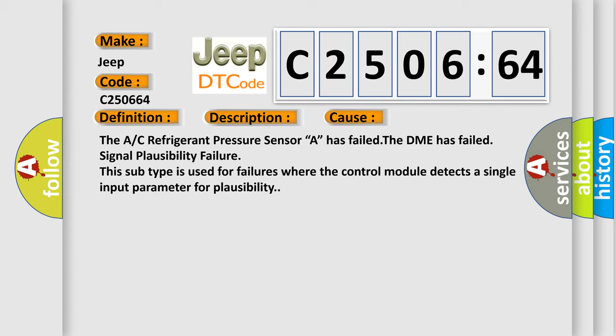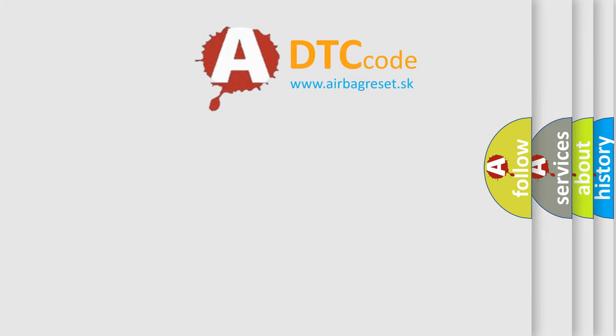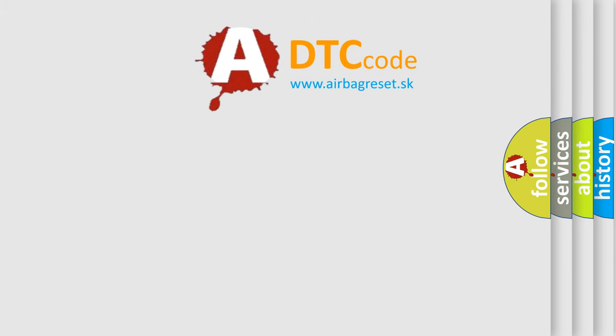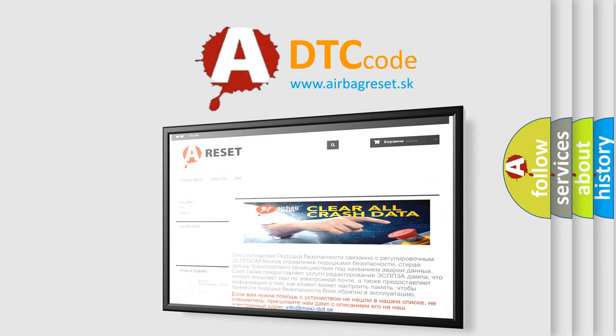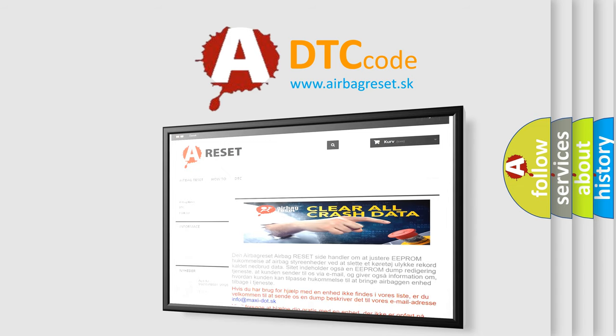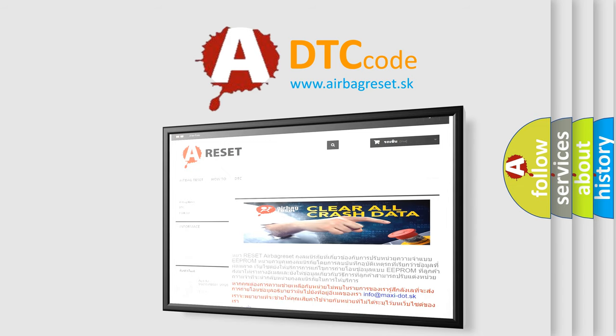The airbag reset website aims to provide information in 52 languages. Thank you for your attention and stay tuned for the next video.